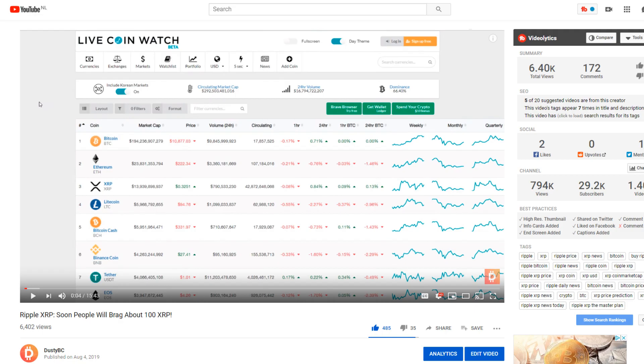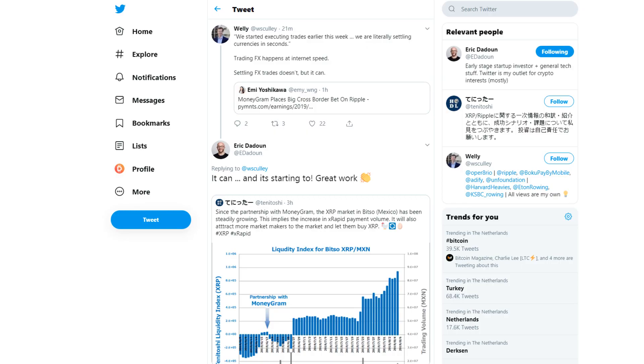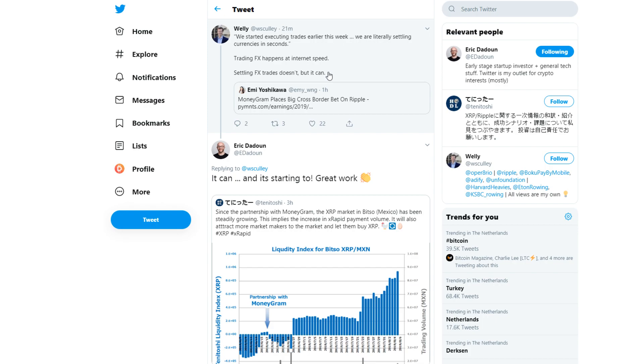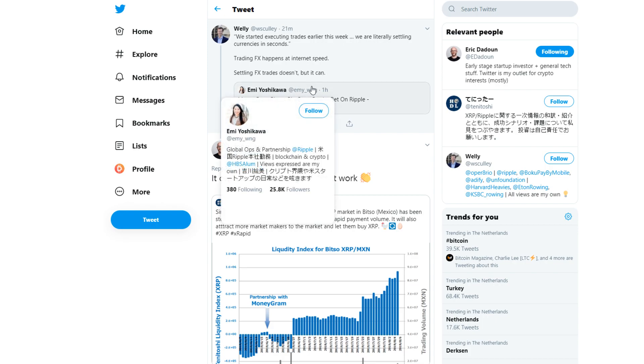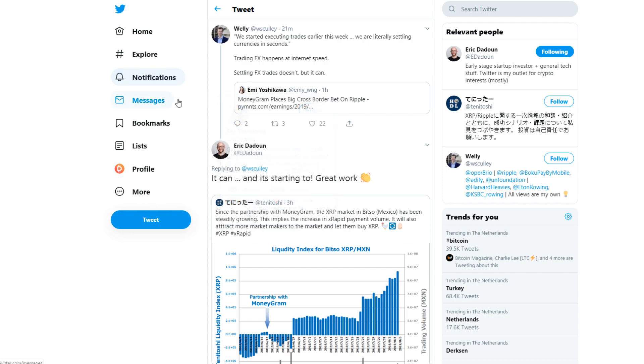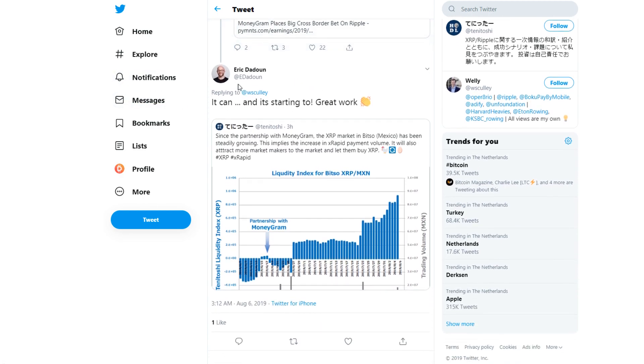Let's get into some news for today. Rally said on Twitter: 'We started executing trades earlier this week. We are literally selling currencies in seconds. Trading FX happens at internet speed. Settling FX doesn't, but it can.' It's a retweet from Amy Yoshikawa from Ripple.